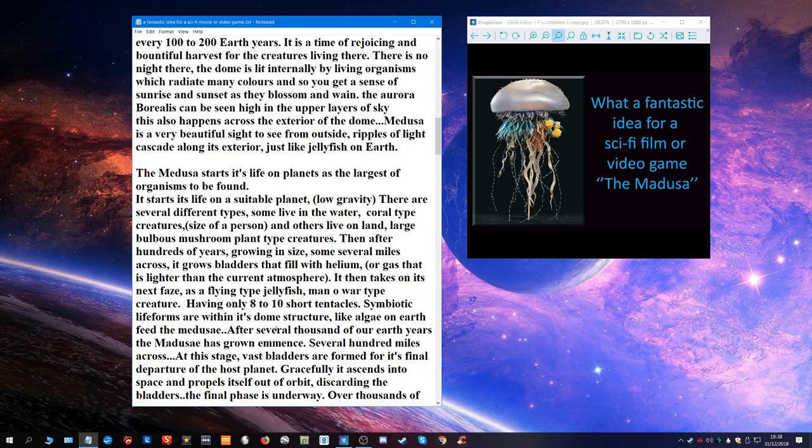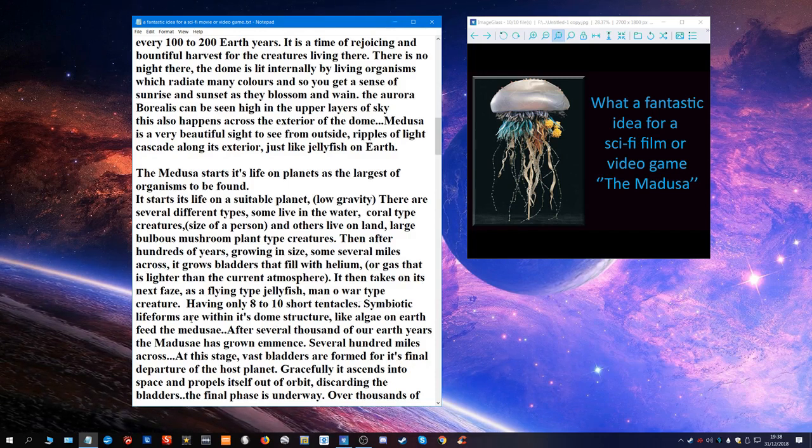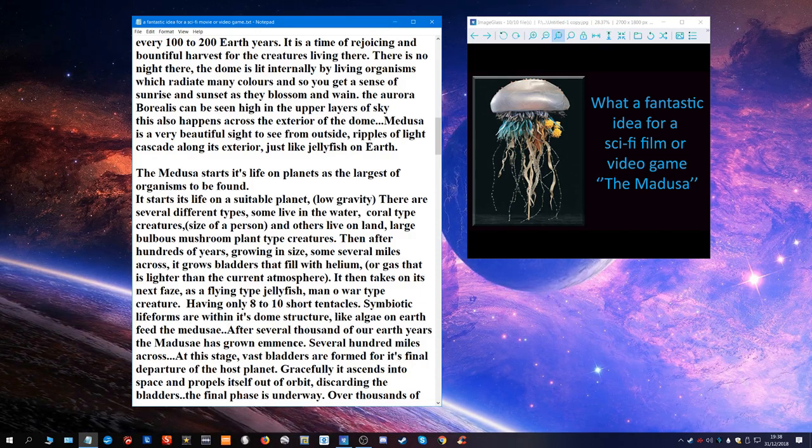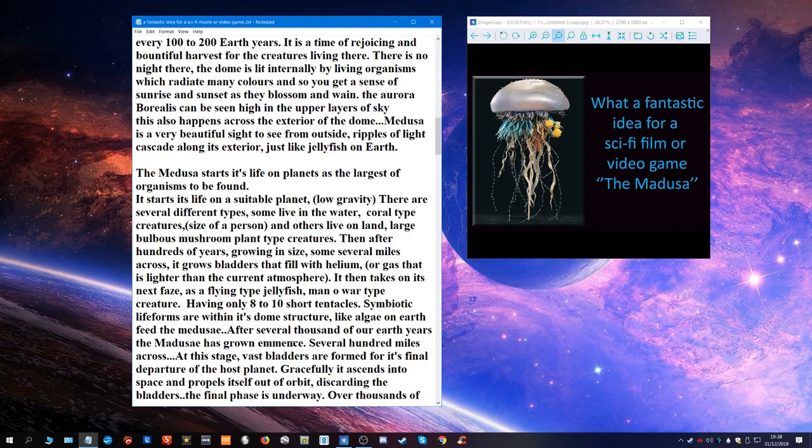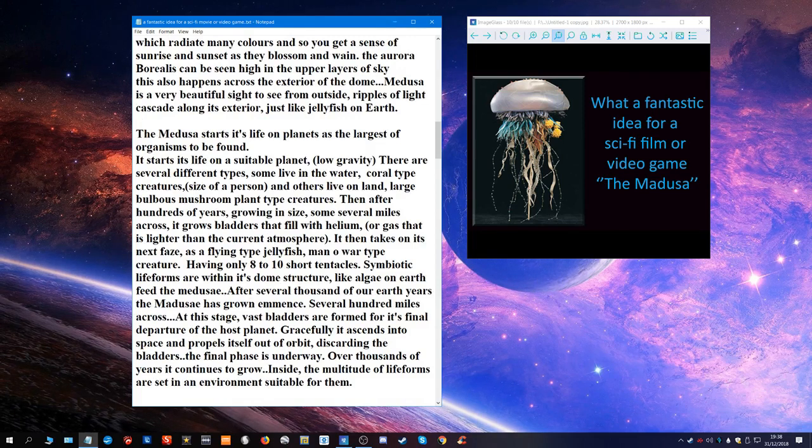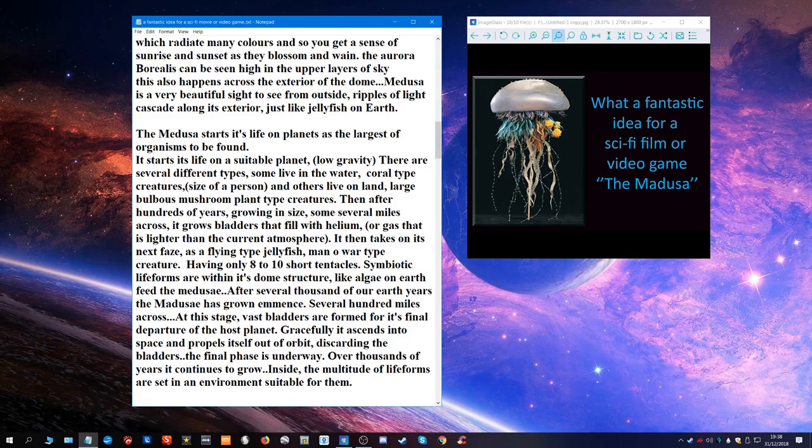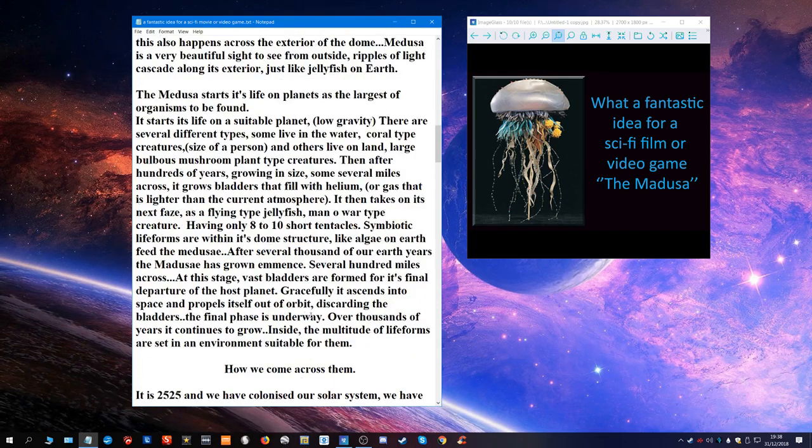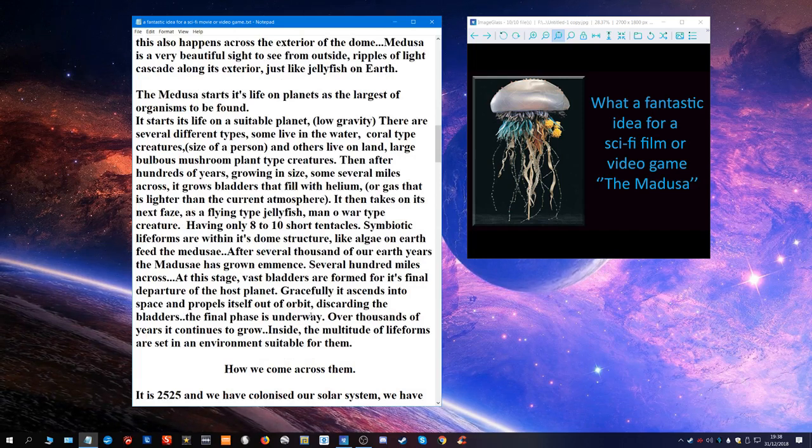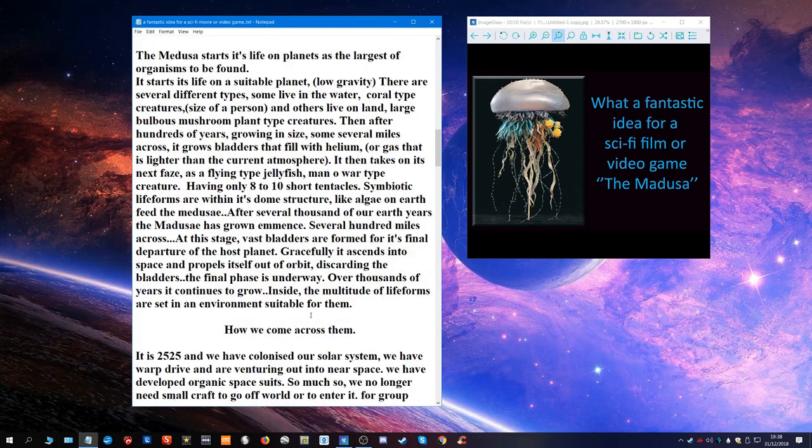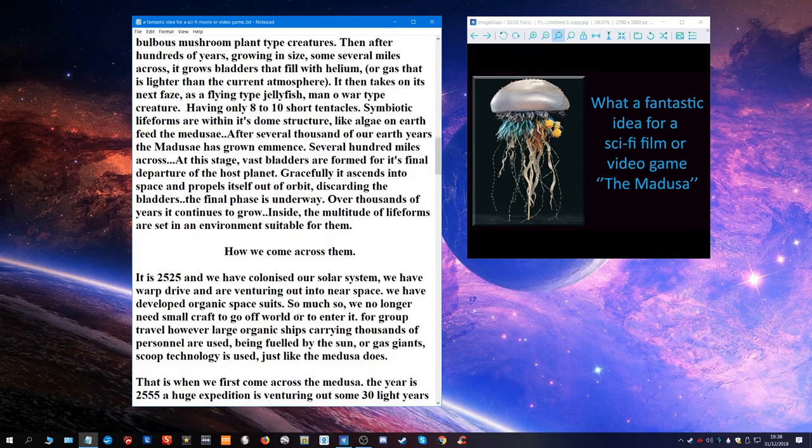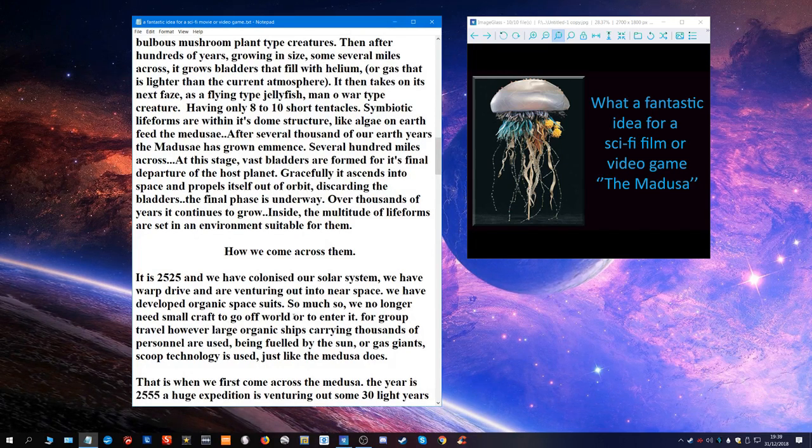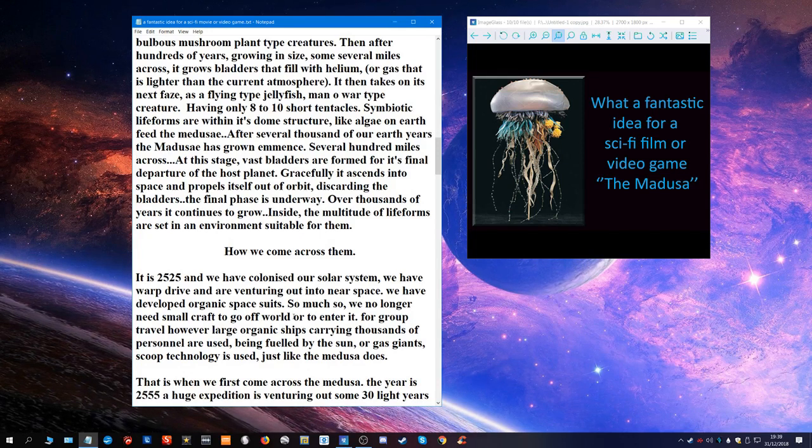Then after hundreds of years growing in size, some several miles across, it grows bladders that fill with helium or gas that is lighter than the current atmosphere. It then takes on its next phase as a flying type jellyfish. It's organic, in its final phase like a man-of-war type creature having only eight or nine short tentacles, but it is still huge. Symbiotic life forms are inside already from the planet within its dome structure, like algae on Earth. They feed the Medusa.